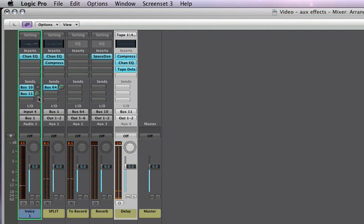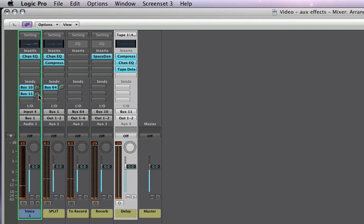All right, now let's put a little bit of delay and a little bit of reverb on and hear them together. We are testing my voice with effects on, such as reverb and delay. Test. Test. Test.